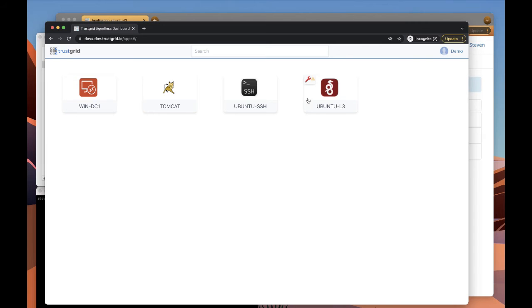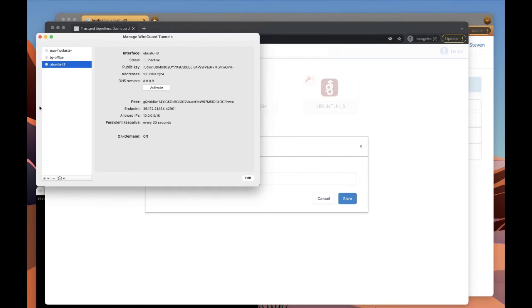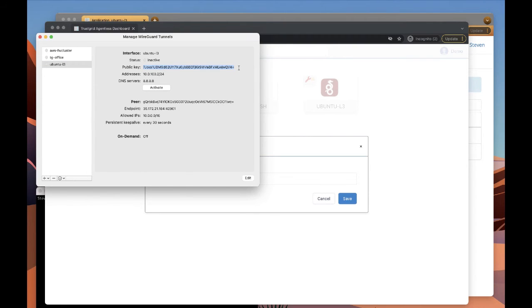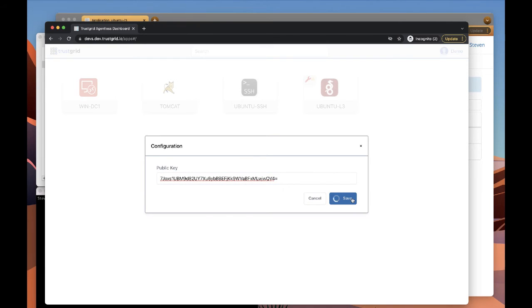And here we go. So first, we need to configure our new application for this user. We're going to enter in the public key of the WireGuard tunnel entry that this user has for his client. Grab that from right here. Public key. Enter it and save.